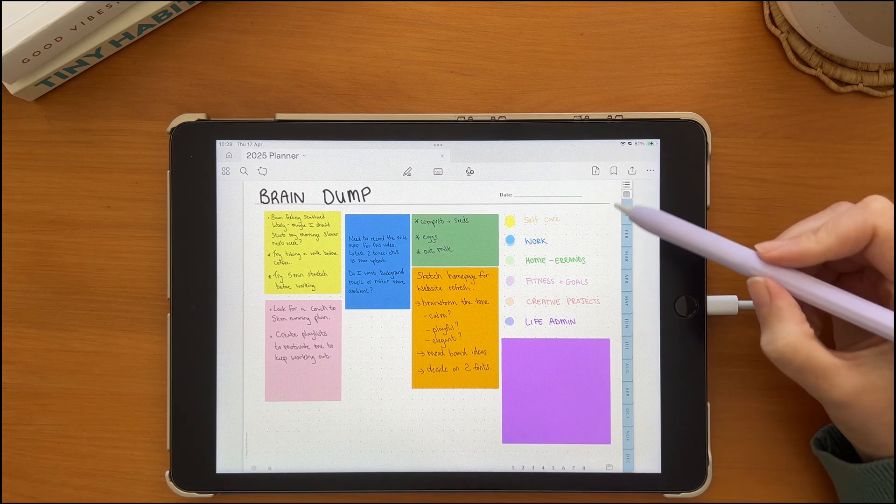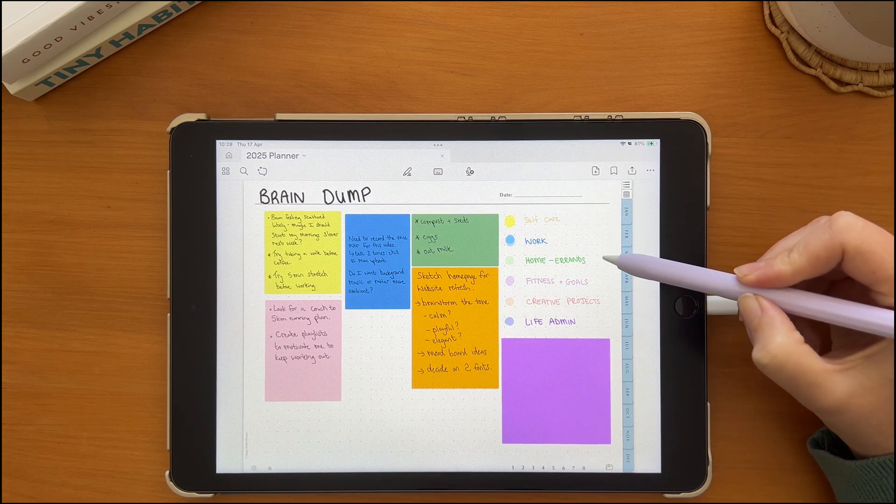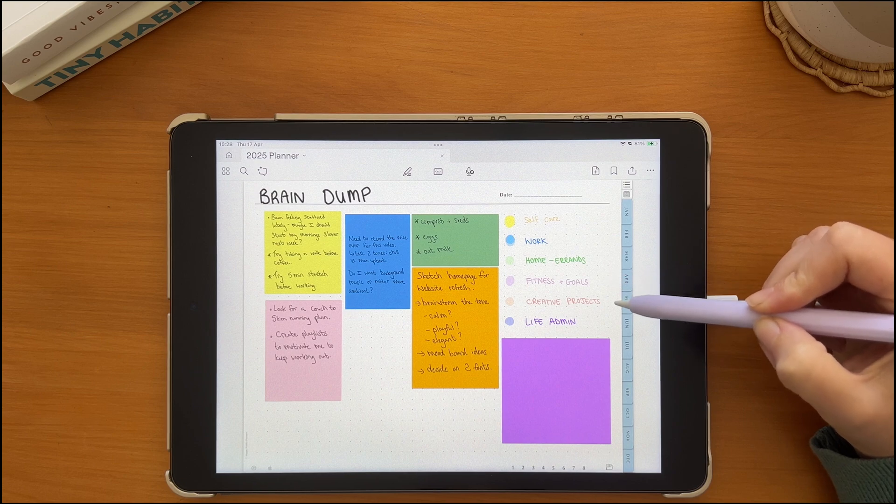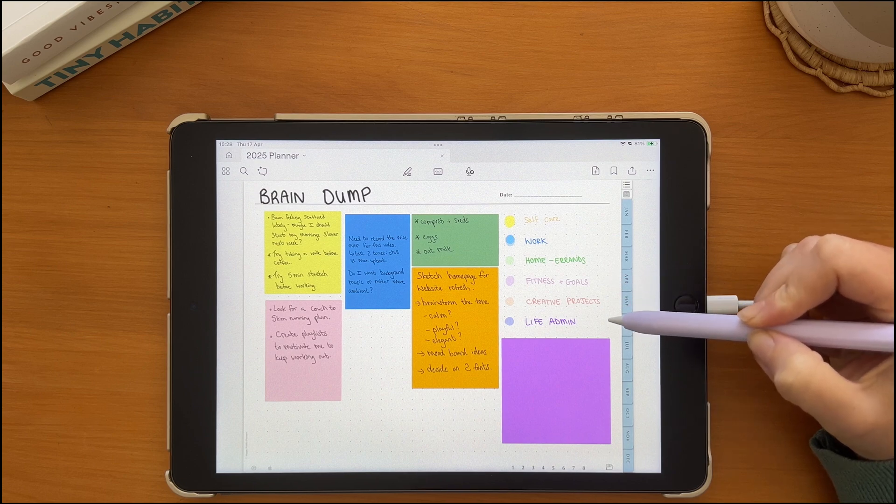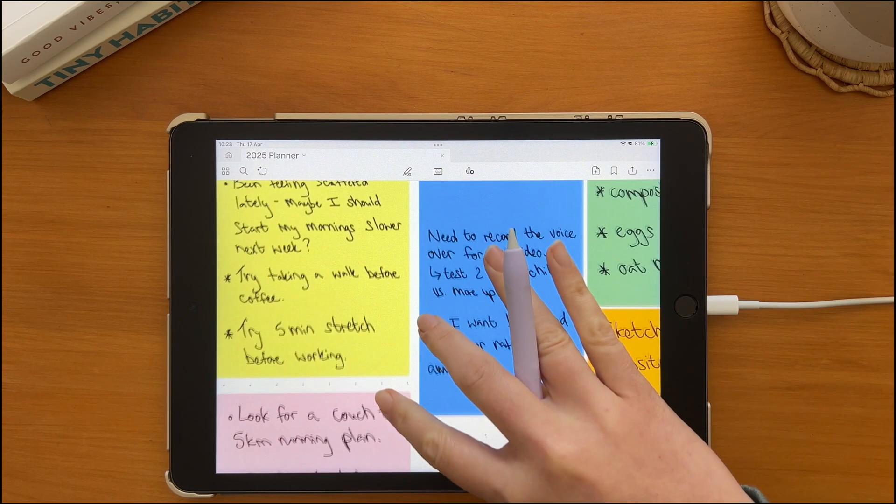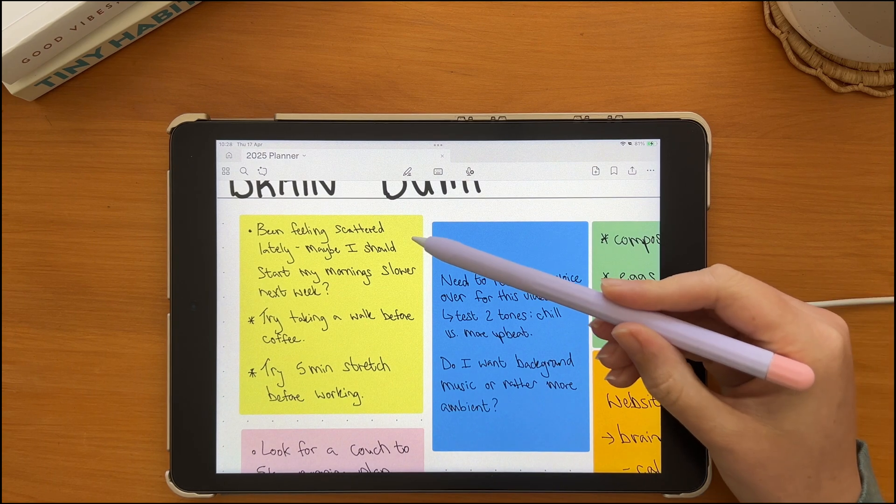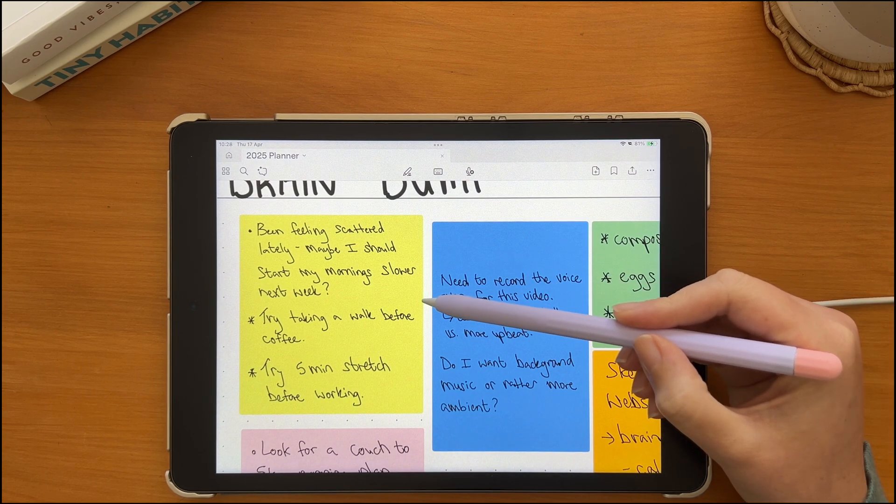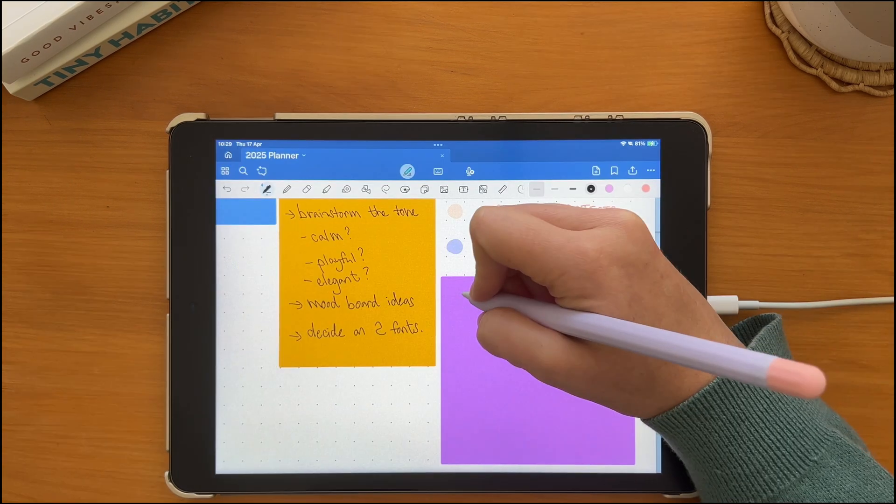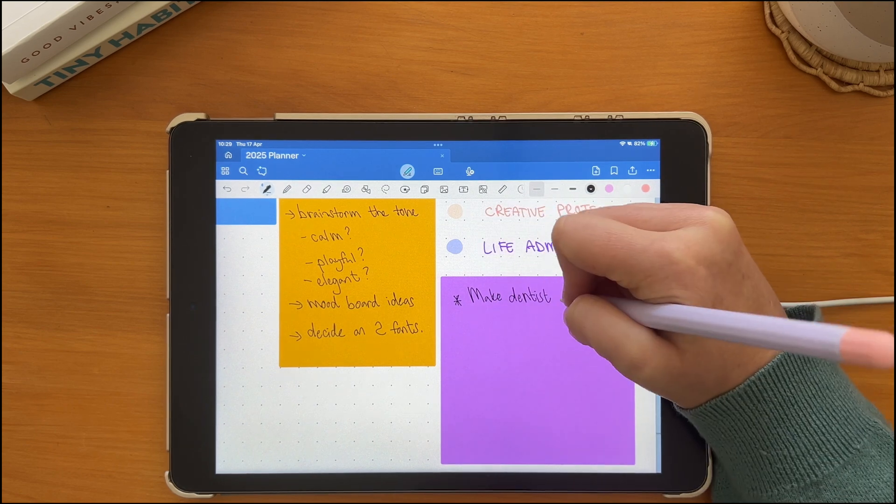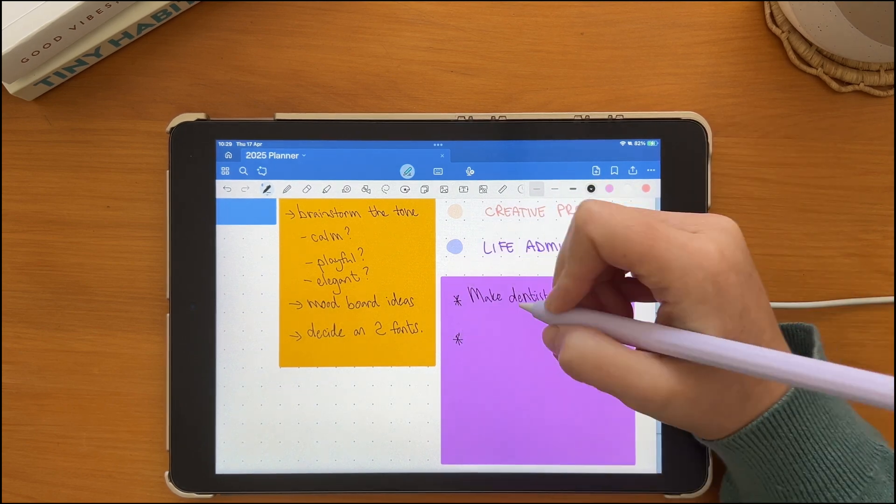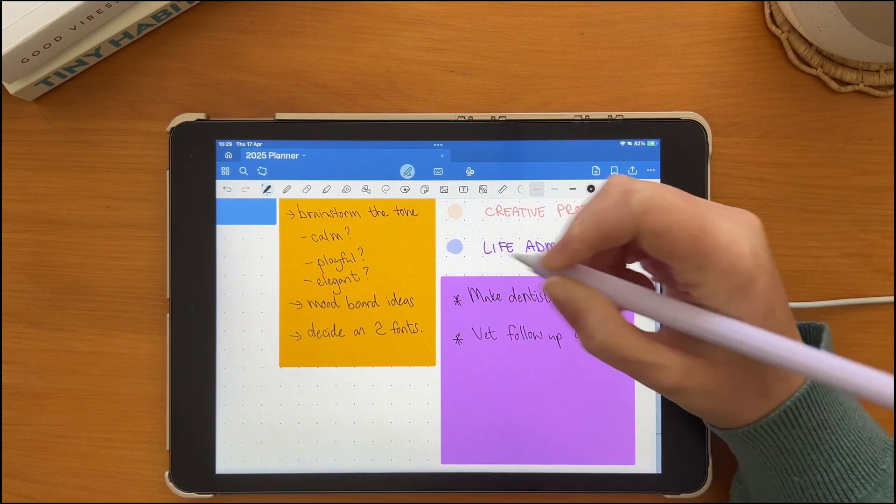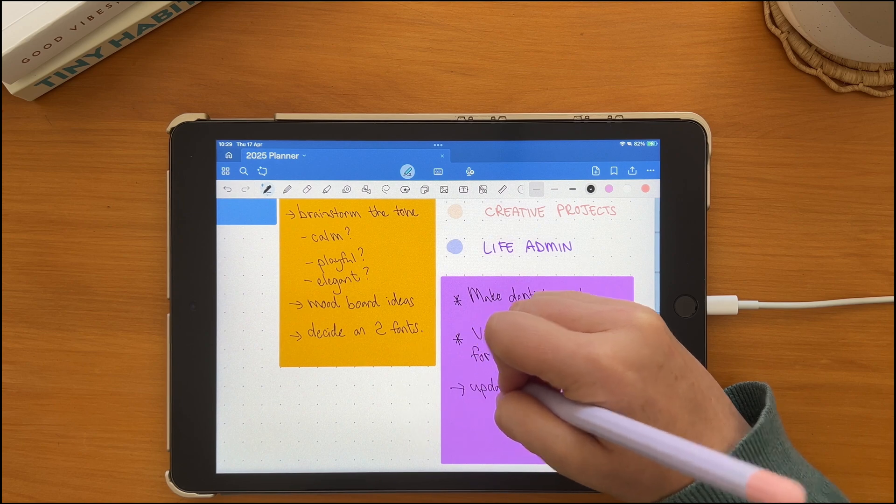I have color coded my categories, as you can see, by life areas, but you can also color code by urgency level. As in, if things are urgent and need attention ASAP, if things should rather be categorized as future tasks, or just let it go categories to figure out what you actually need to attend to today or this week.